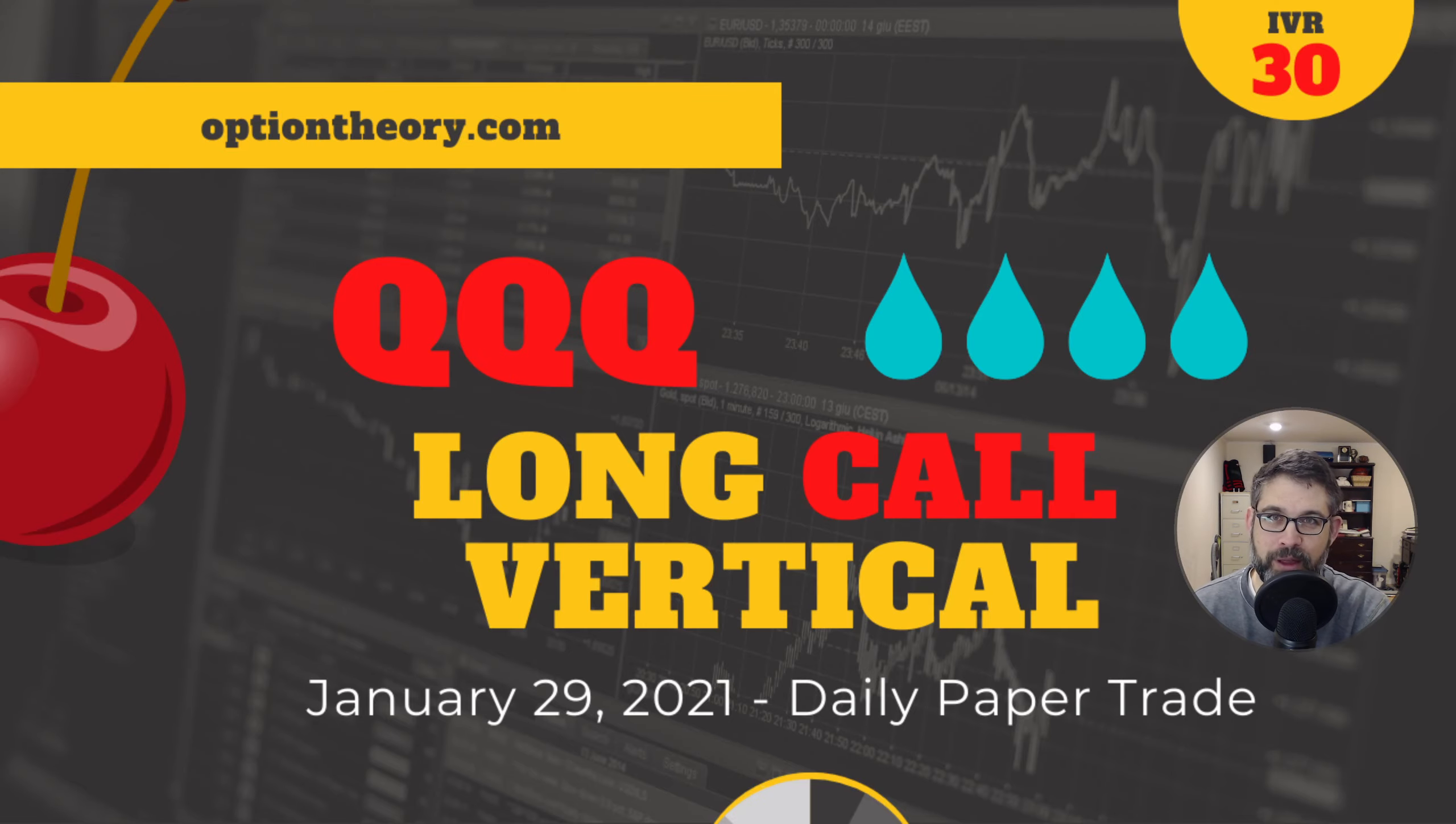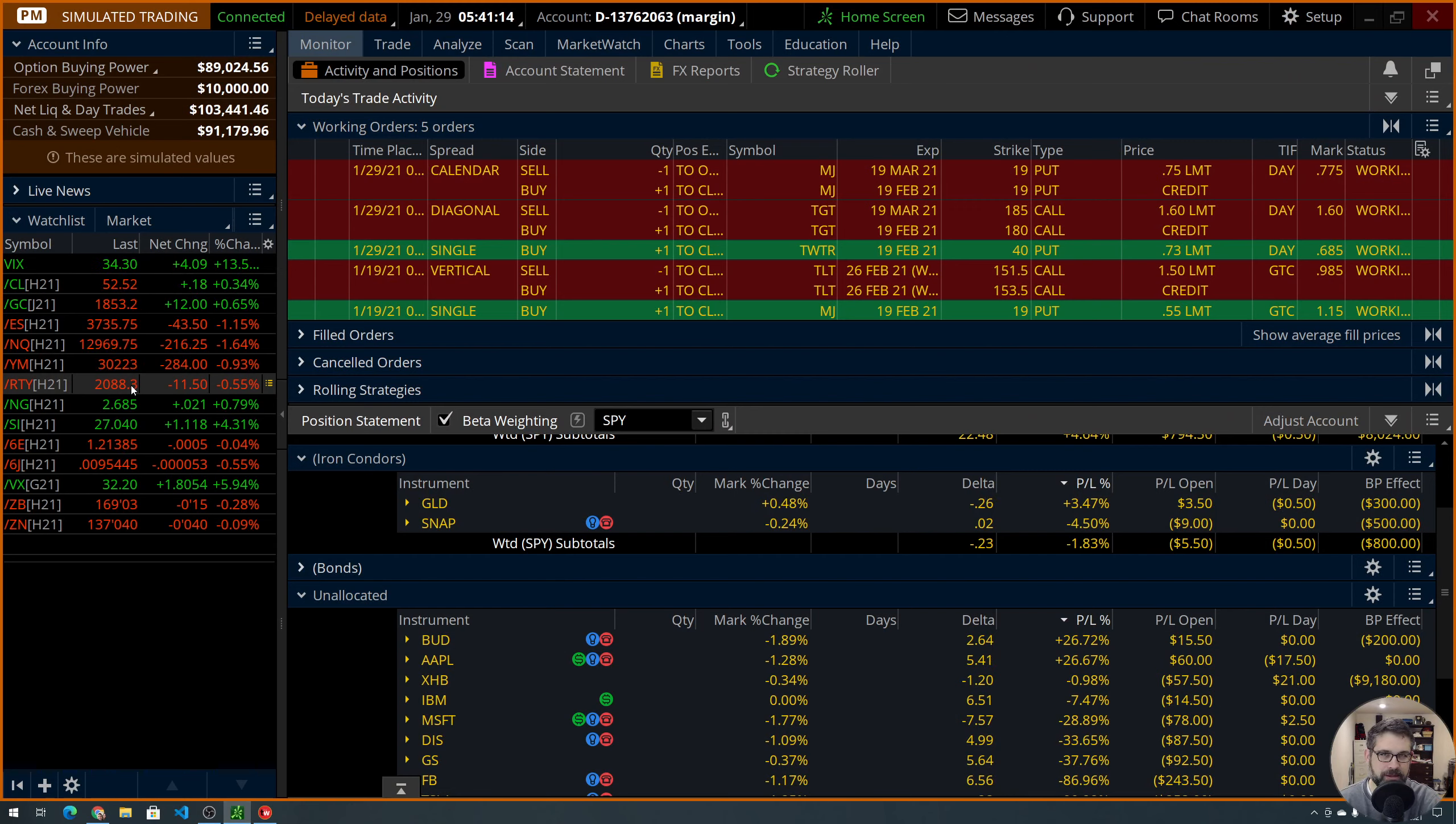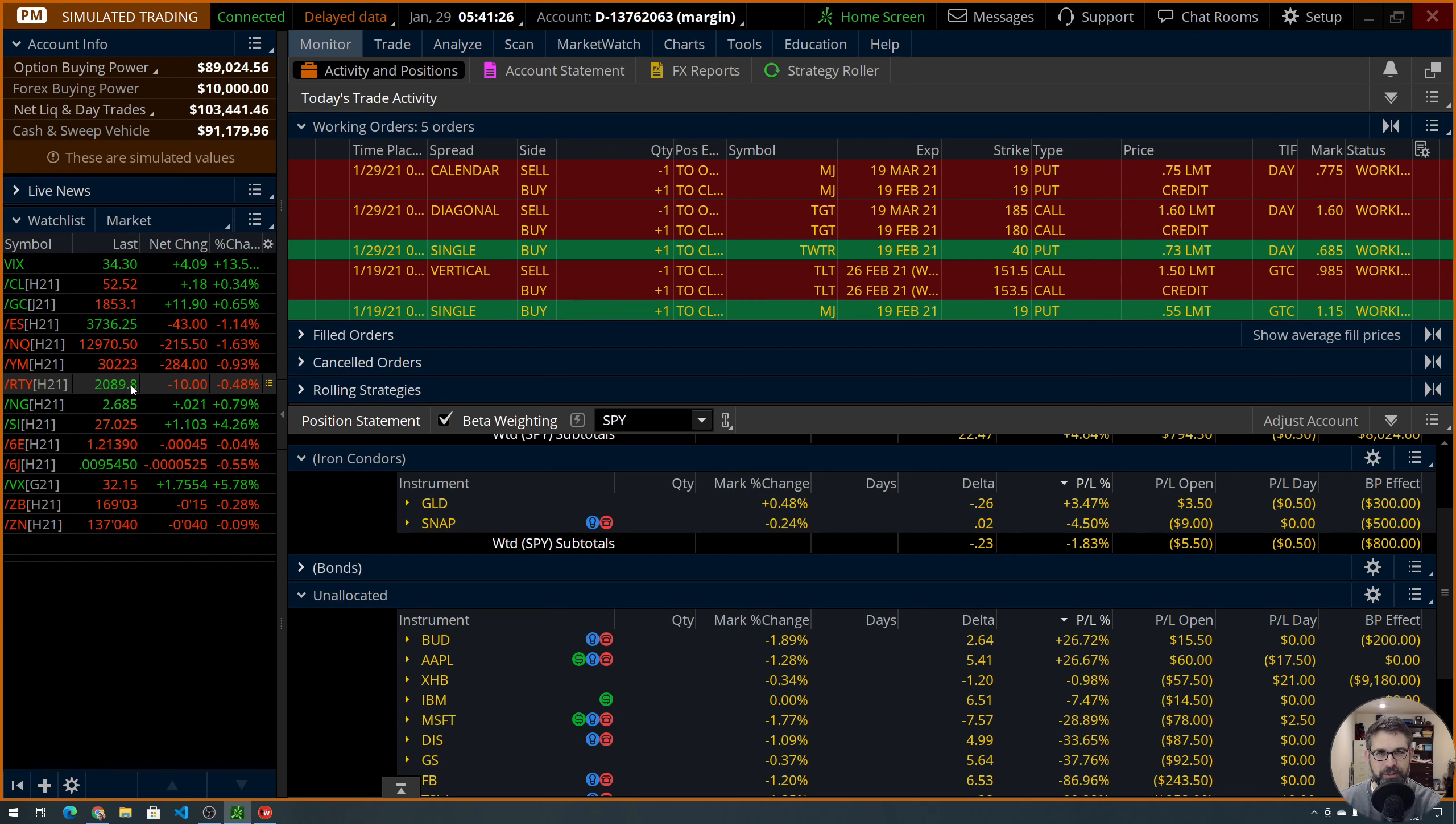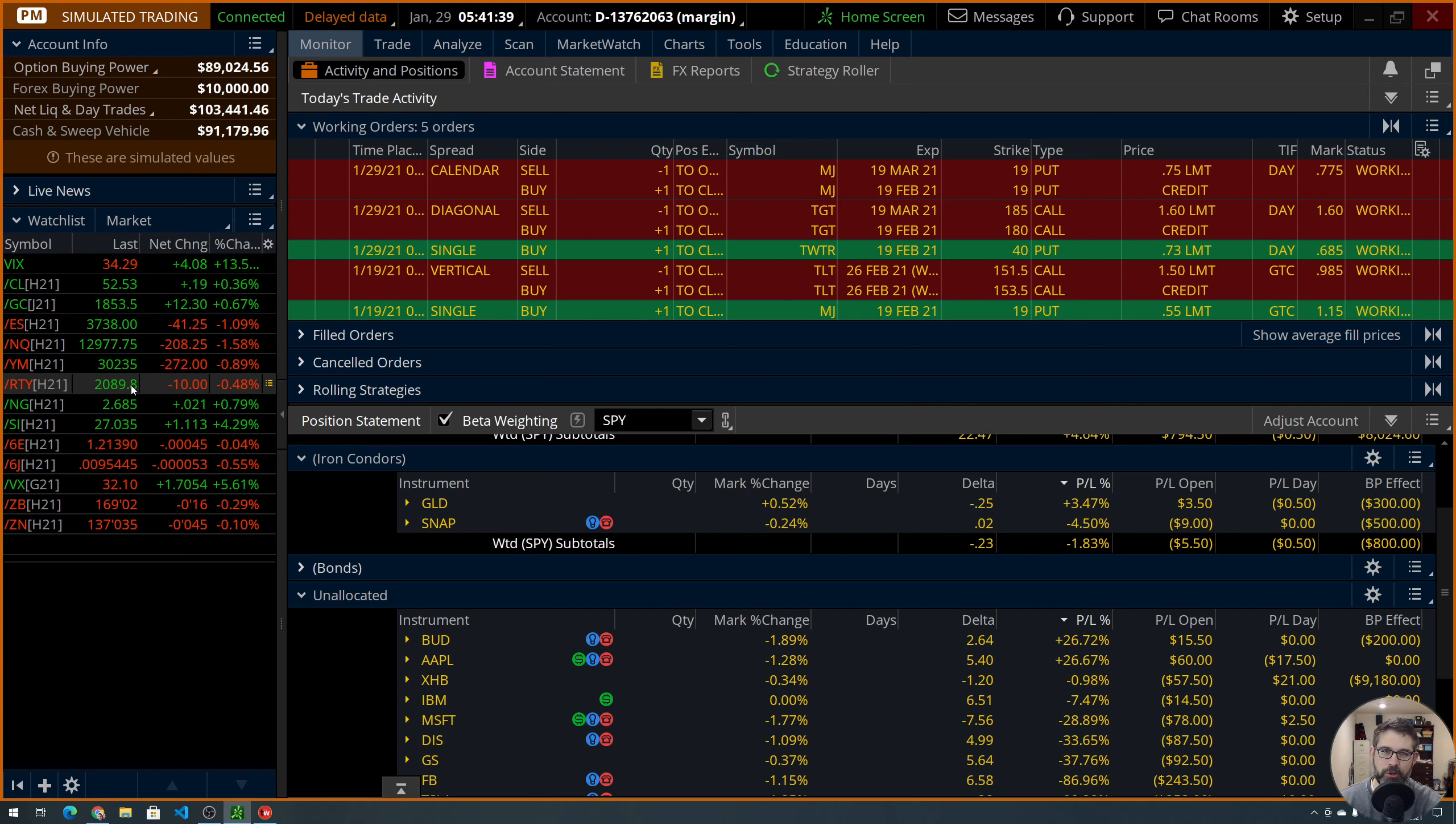So without further ado, let's hop on in to Thinkorswim. And allow me to introduce myself. My name is Neil, and this is Option Theory. I'm so glad that you joined us. What we do here is we build out a portfolio using simulated trading and emails, trade ideas that we get from TastyTrade, with the occasional viewer-suggested trade. So we do those on Mondays if possible. So if you want to get in, feel free to leave a comment, or head on over to optiontheory.com forward slash contact, and you can send me an email with your trade idea or what you'd like to see on the channel.